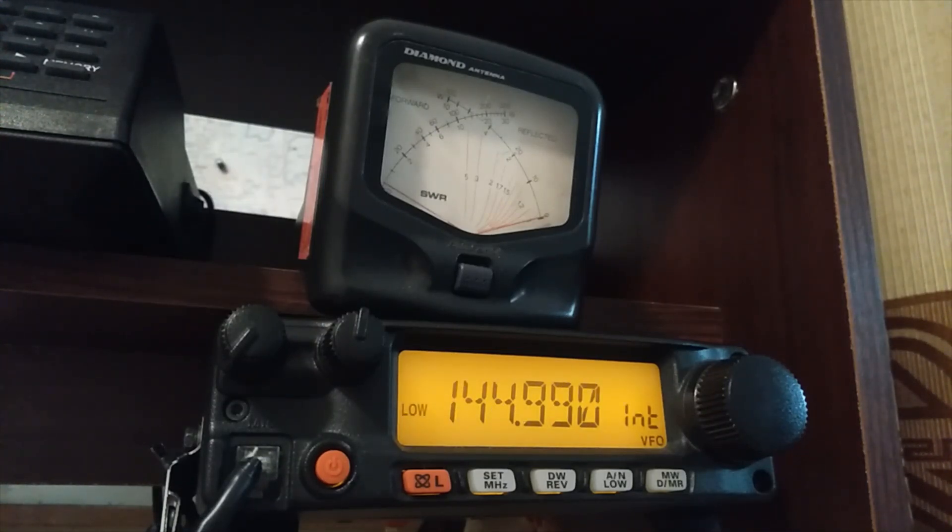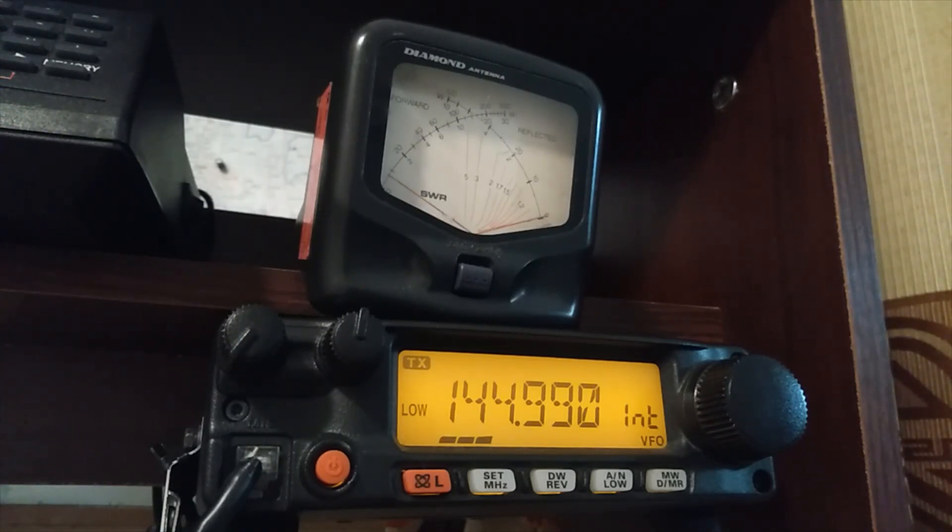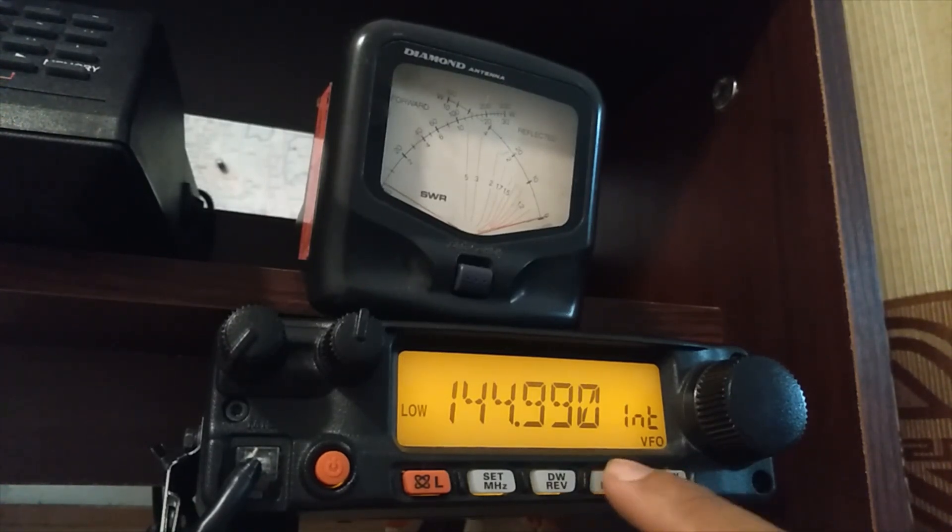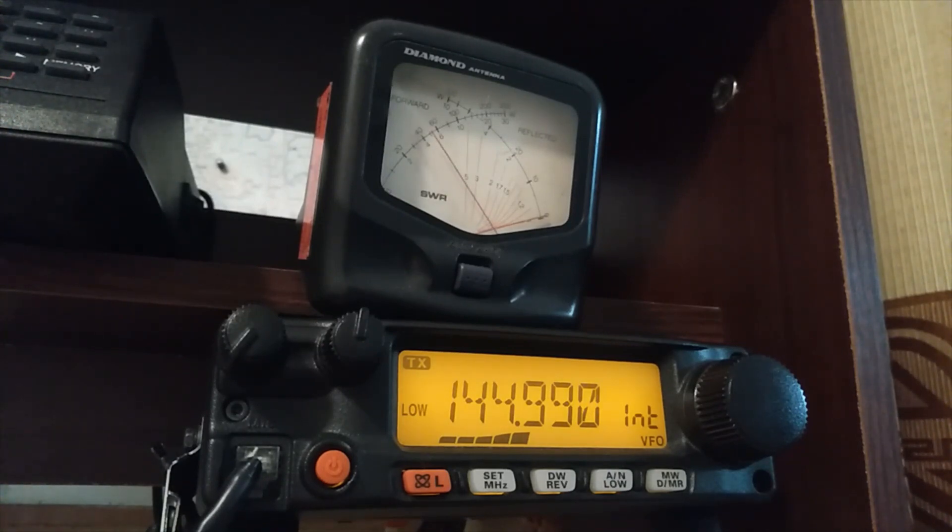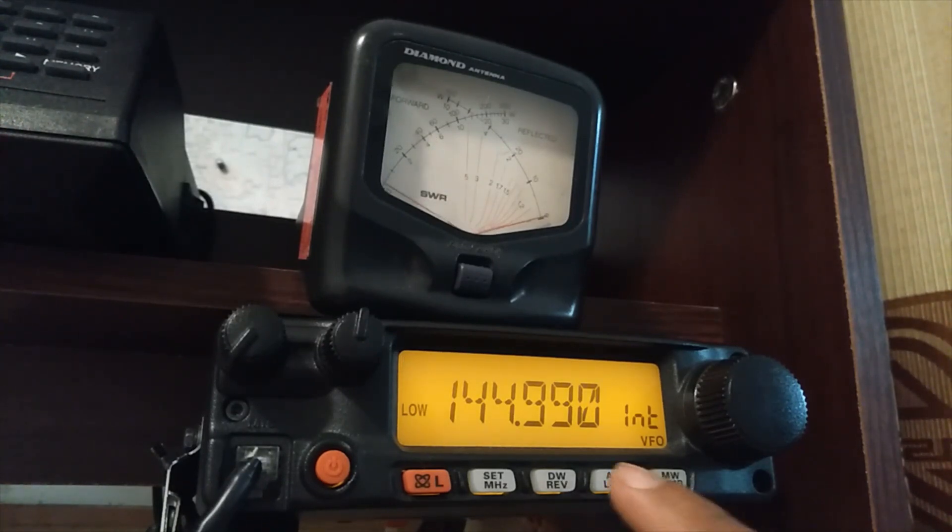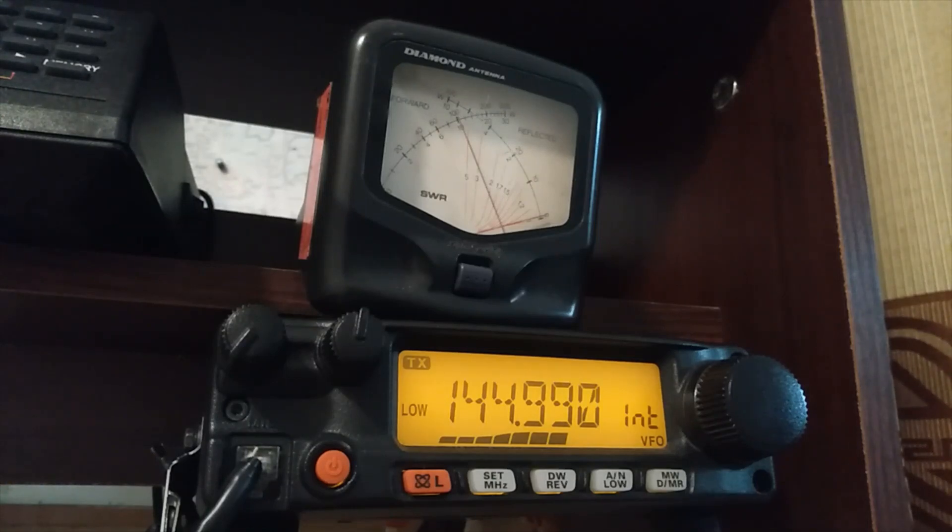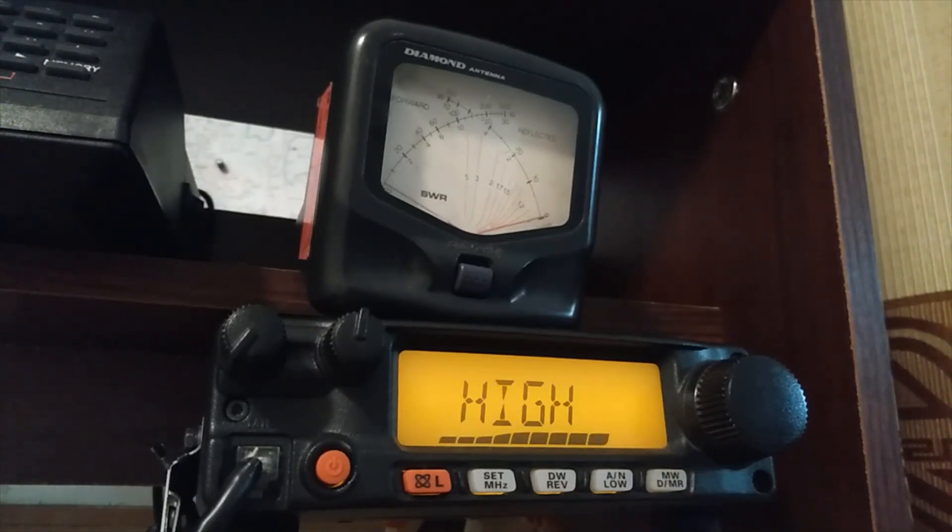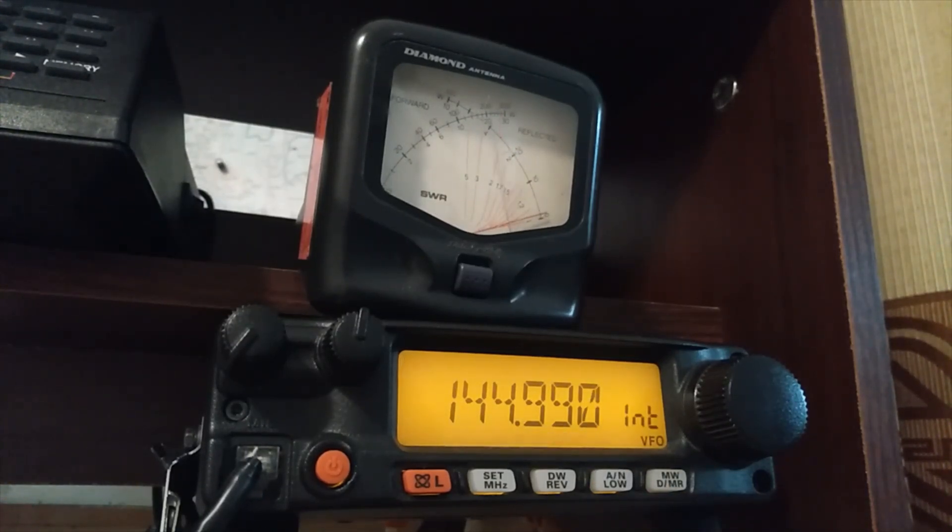We will test the settings. Low power is 500 milliwatts. Low 1 is 5 watts. Low 3 hitting 10 watts. High power is 25 watts.